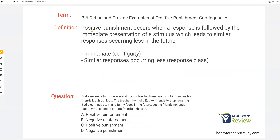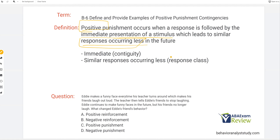Just a couple more notes. Positive punishment occurs when a response is followed by the immediate presentation of a stimulus, which leads to similar responses occurring less in the future. So we are presenting the stimulus — which is positive, we're adding — and then responses are occurring less, which is punishment. Now we know that when we say similar responses, we reinforce or punish response classes. Just like reinforcement, the closeness of the consequence matters. Whatever that consequence follows is what it tends to reinforce or punish, so you really want to deliver the consequence immediately.